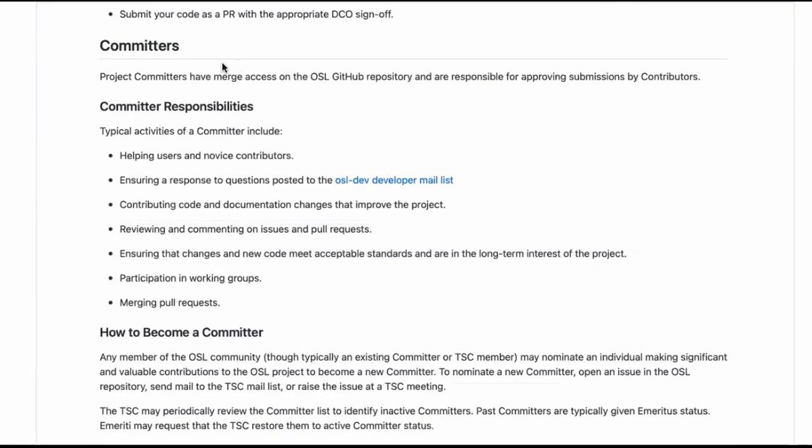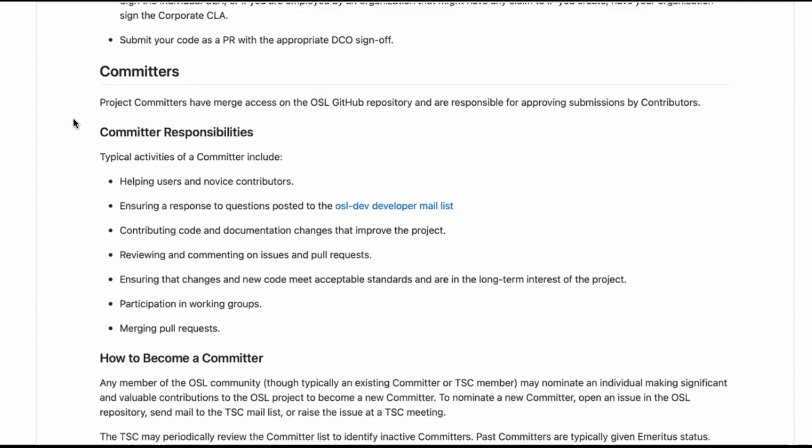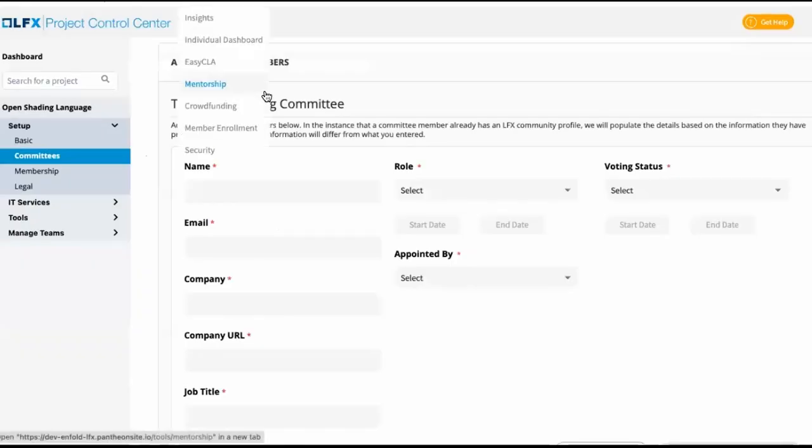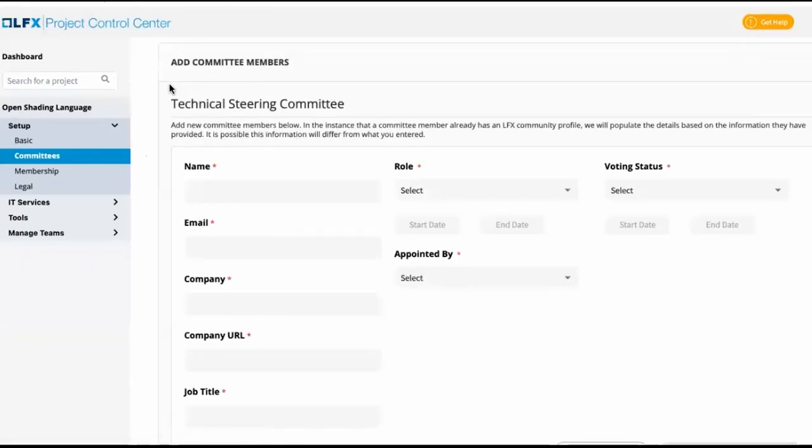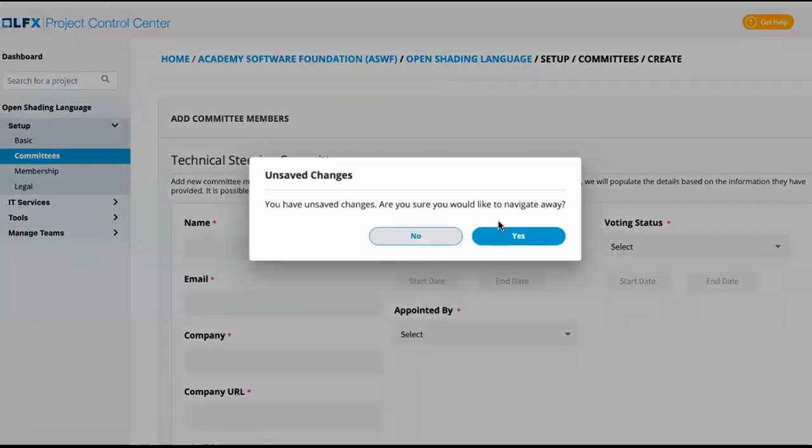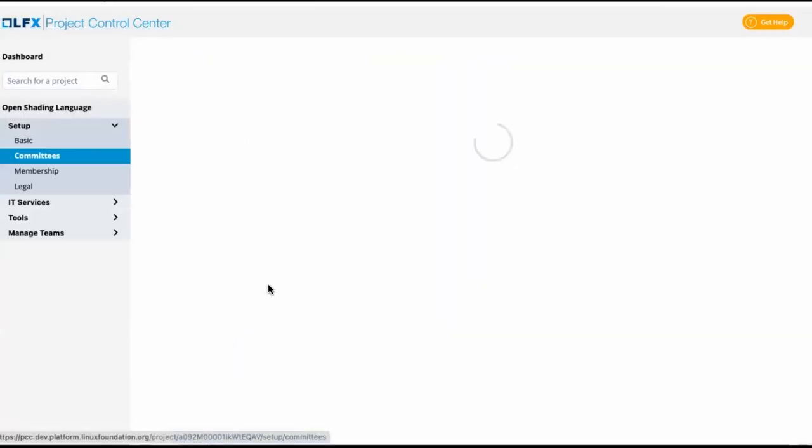Committers is a special class of individuals we can make a committee as well. LFX's platform uses committees to showcase individuals' involvement within a project. So we can create a non-voting committee under open shading language called committers.